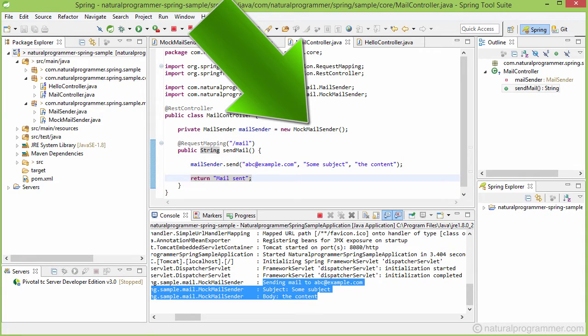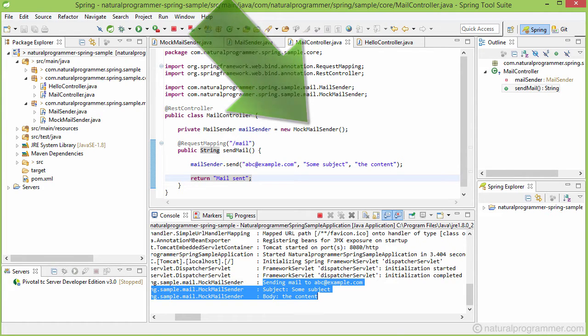Spring takes care of these concerns by dependency injection. Let me now show you how to write this code in the Spring way. Let me code it first and show it to you running, and then I will explain the details.